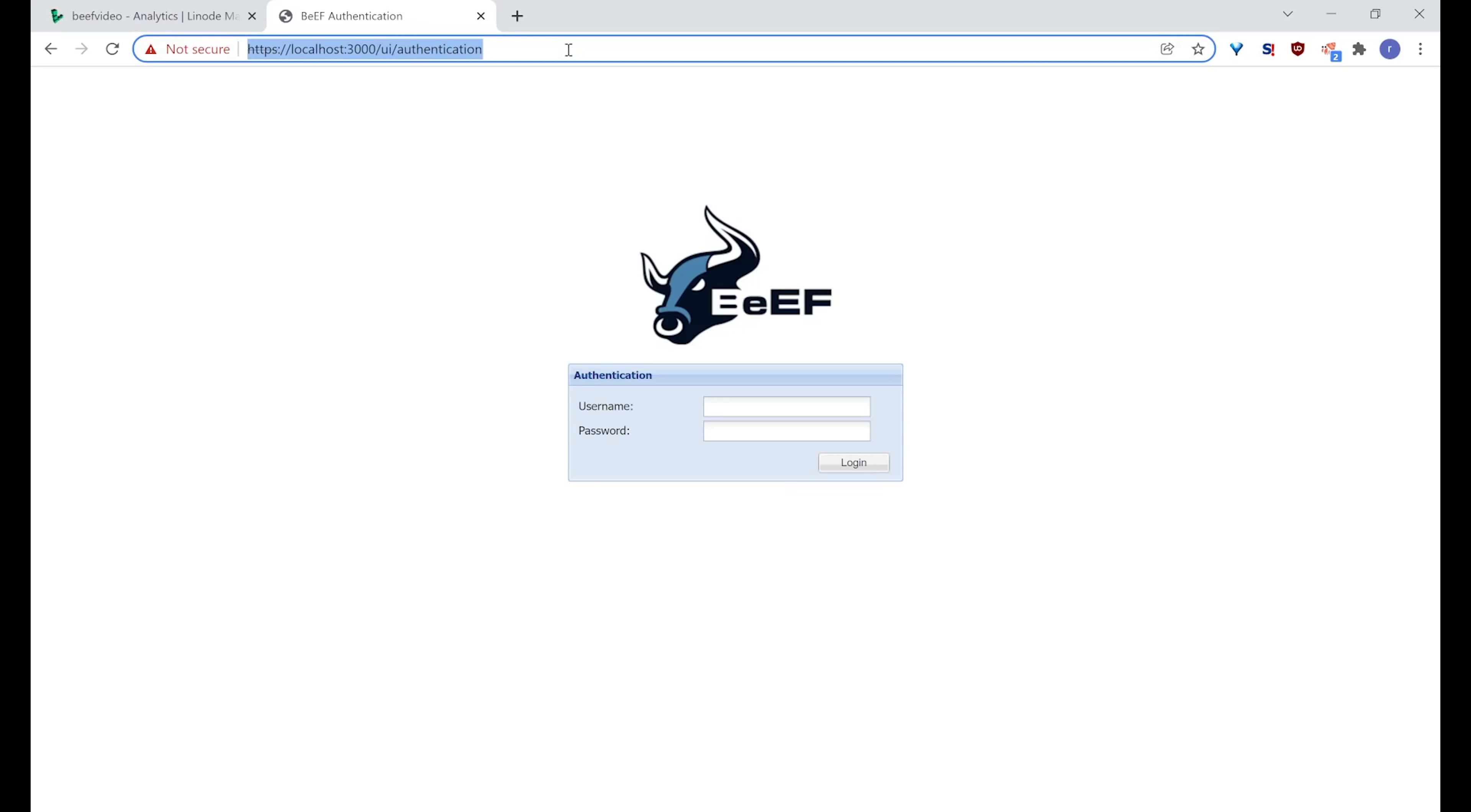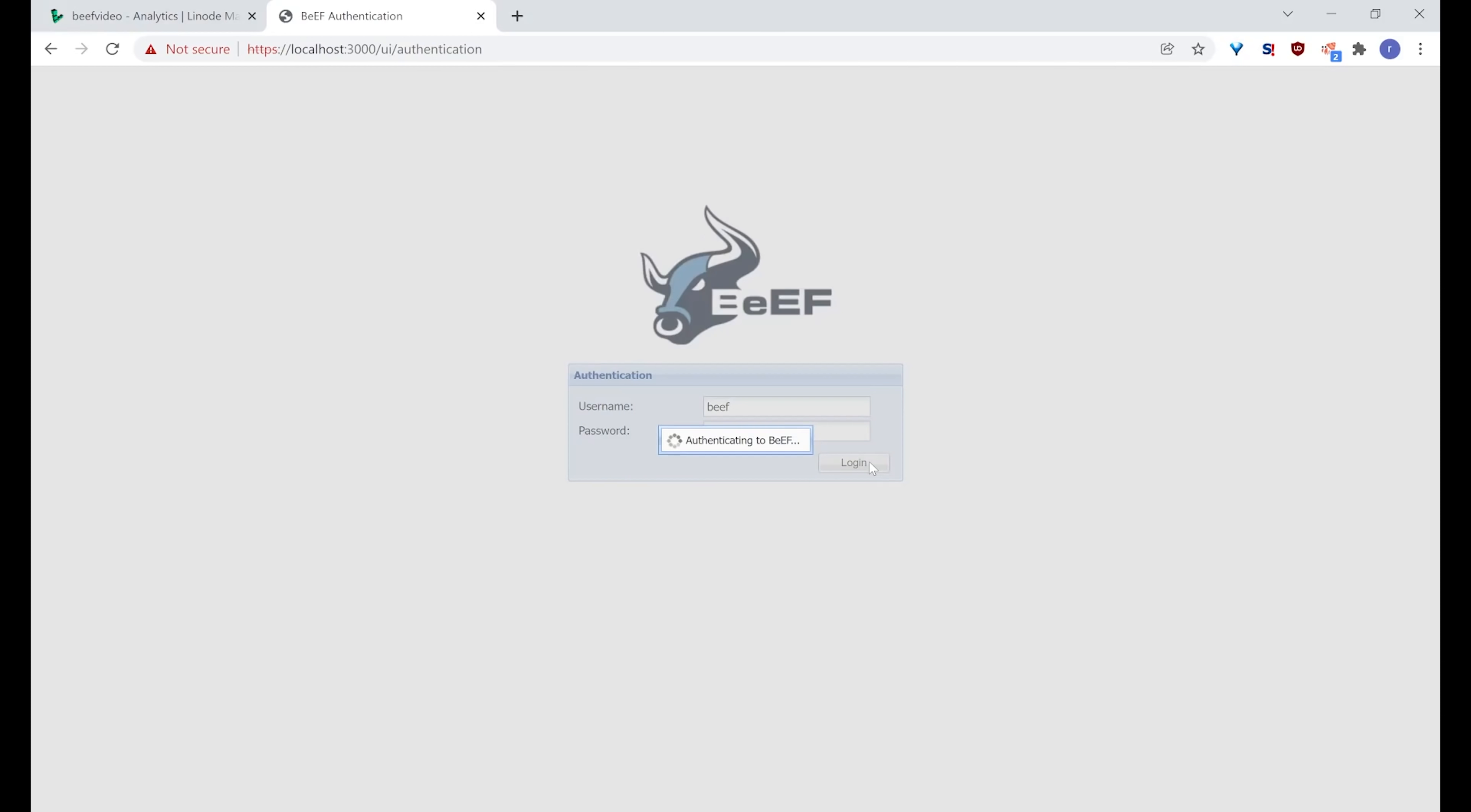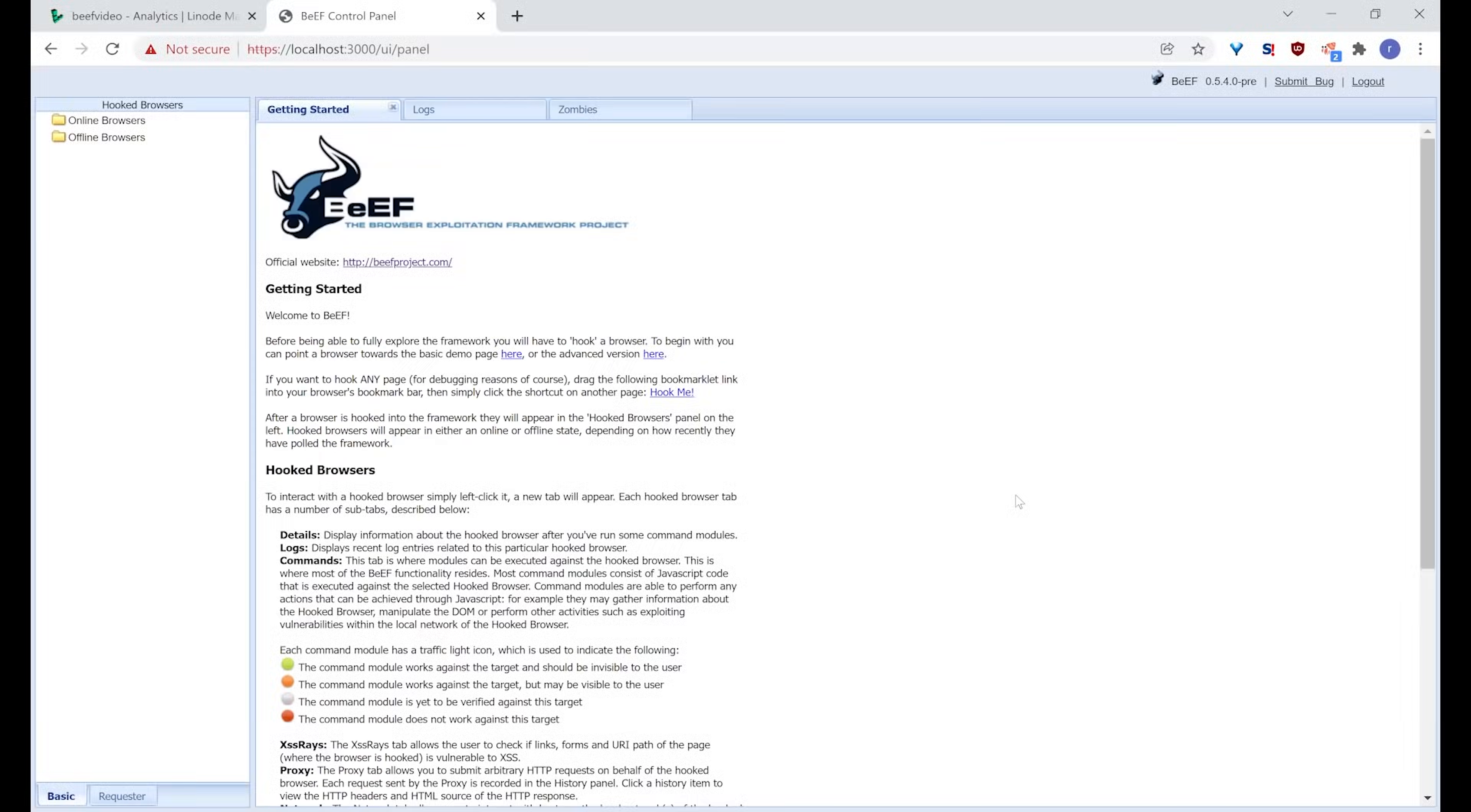Now that we have confirmed that beef is running on our Linode, we should get the login URL from the output of that attempt to run beef that told us we were already running. If you don't want to do that, you can just use the IP address colon 3000 /UI/authentication. You can see here I'm accessing via localhost. I'm not actually accessing via localhost. I'm just hiding my IP address. So you would go directly to the Linode IP address. Then we log in with beef and whatever password you set up during the beef install. If you don't remember what that is, you can see it and change it in config.yaml in your /home/beef folder.